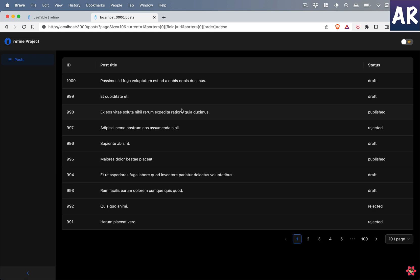Hello everyone, welcome to my channel. Today in this video on Refine, we are going to look at how easy it is to add filters, sorters, and a search functionality to our table that we just created in our previous video.